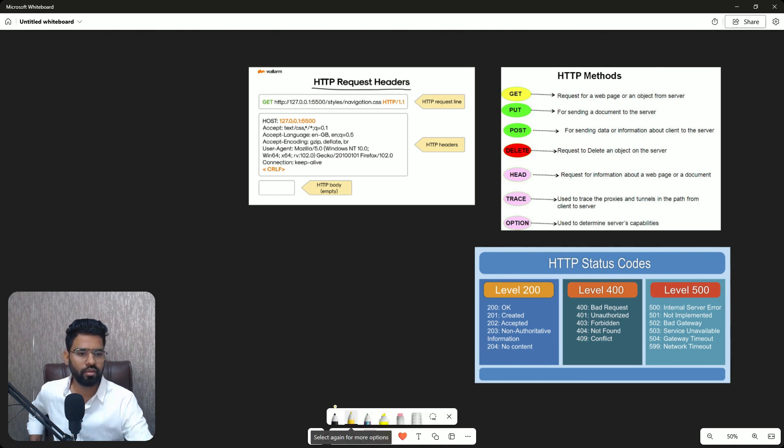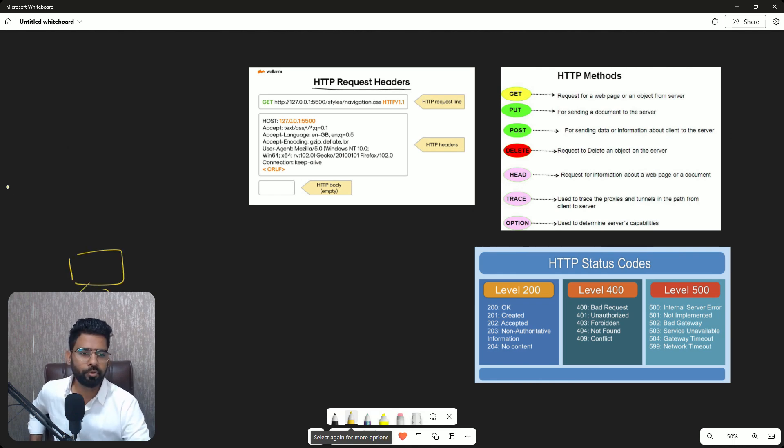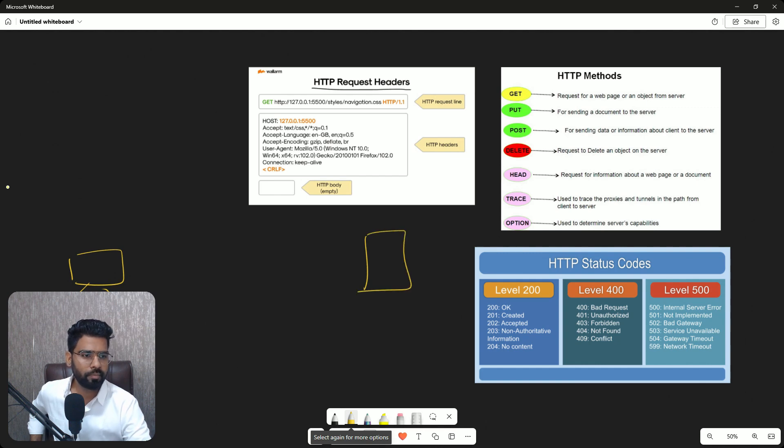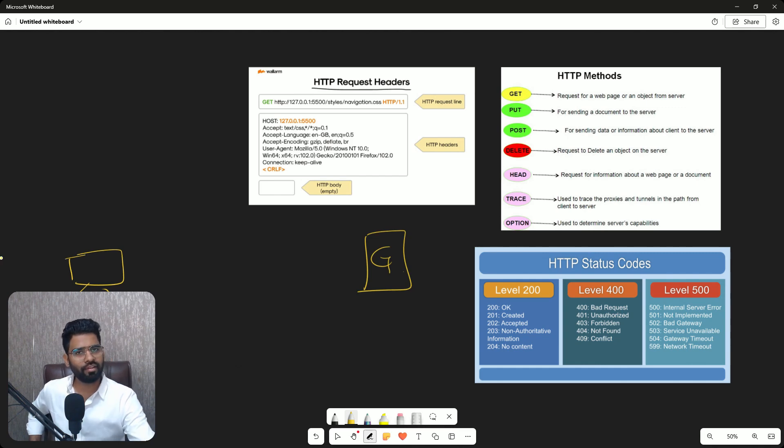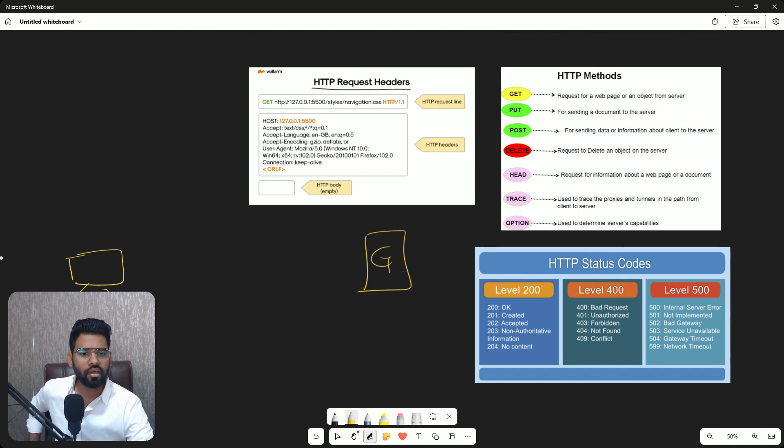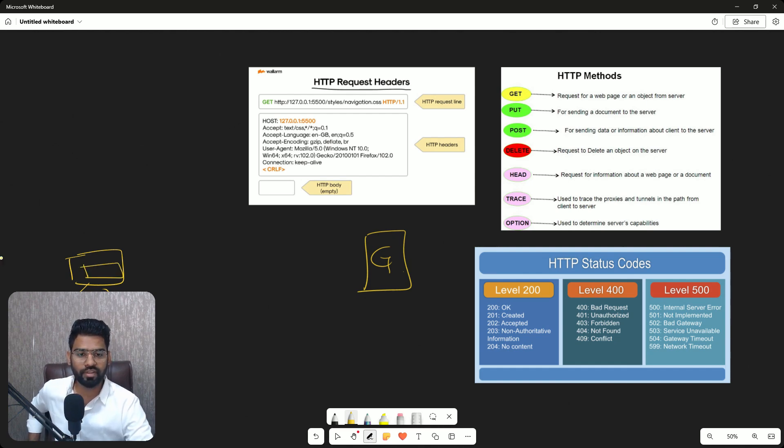If you see, this is the HTTP request header. Whenever you want to have a communication on web traffic, in the web traffic this is my computer and this is, let's say, server, maybe google.com.